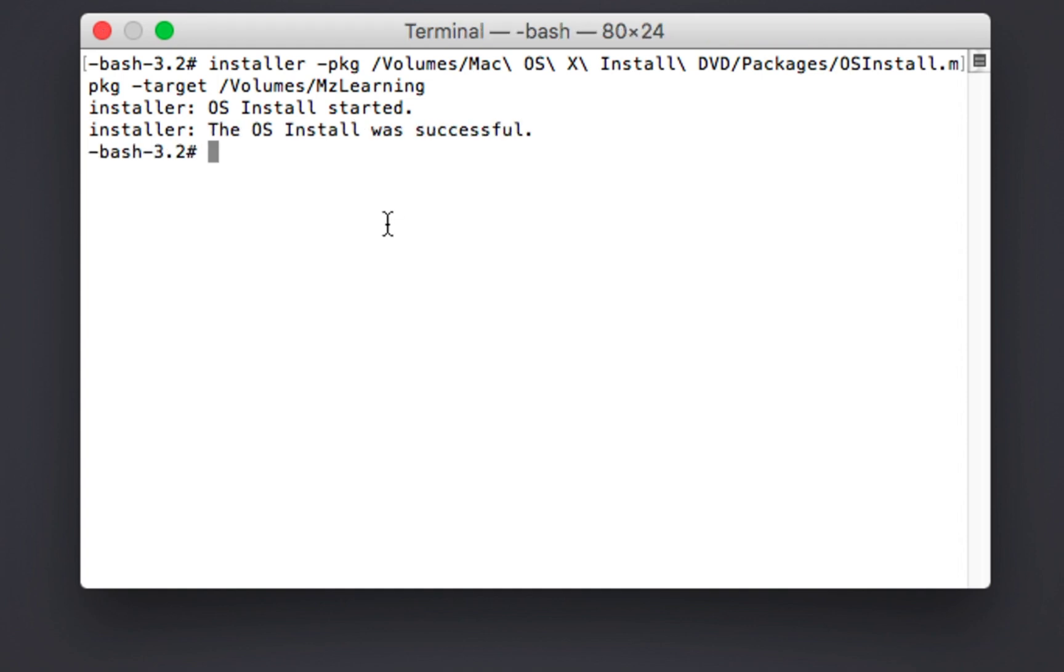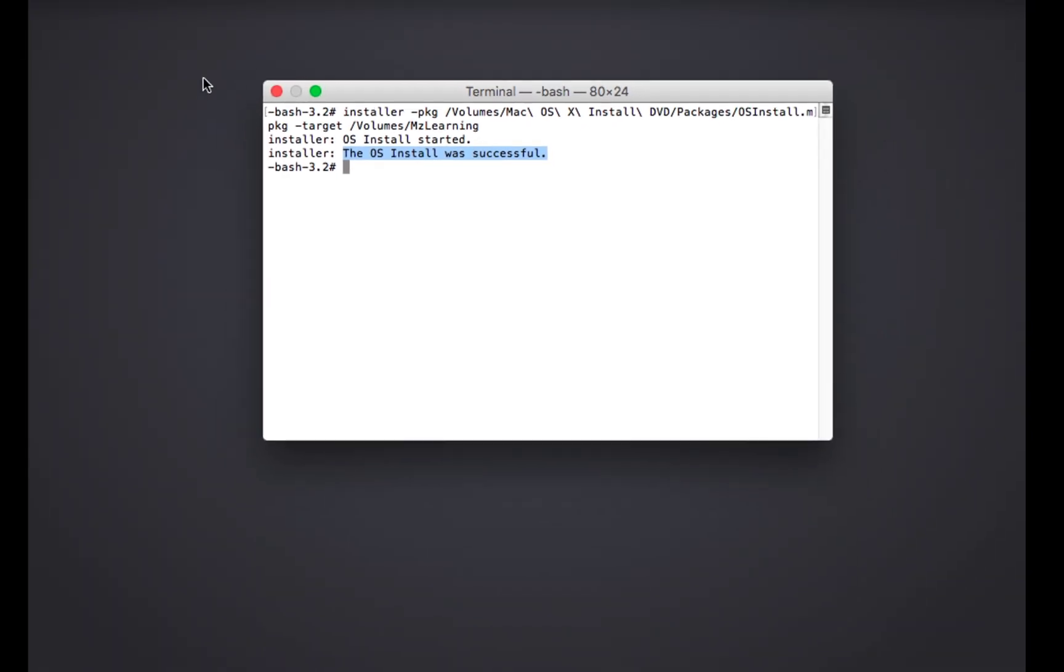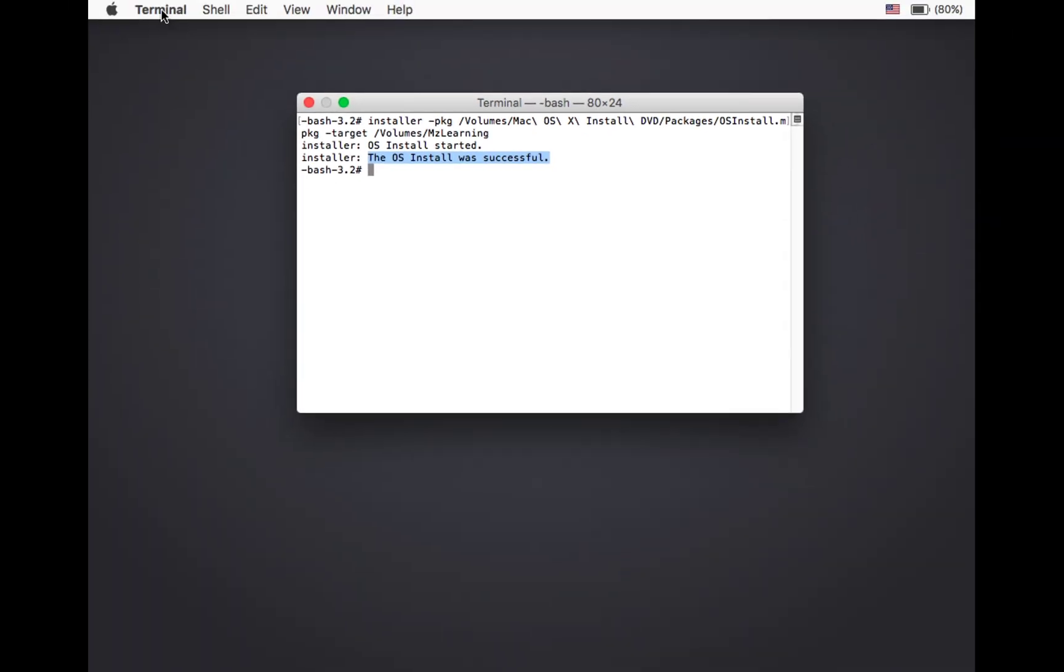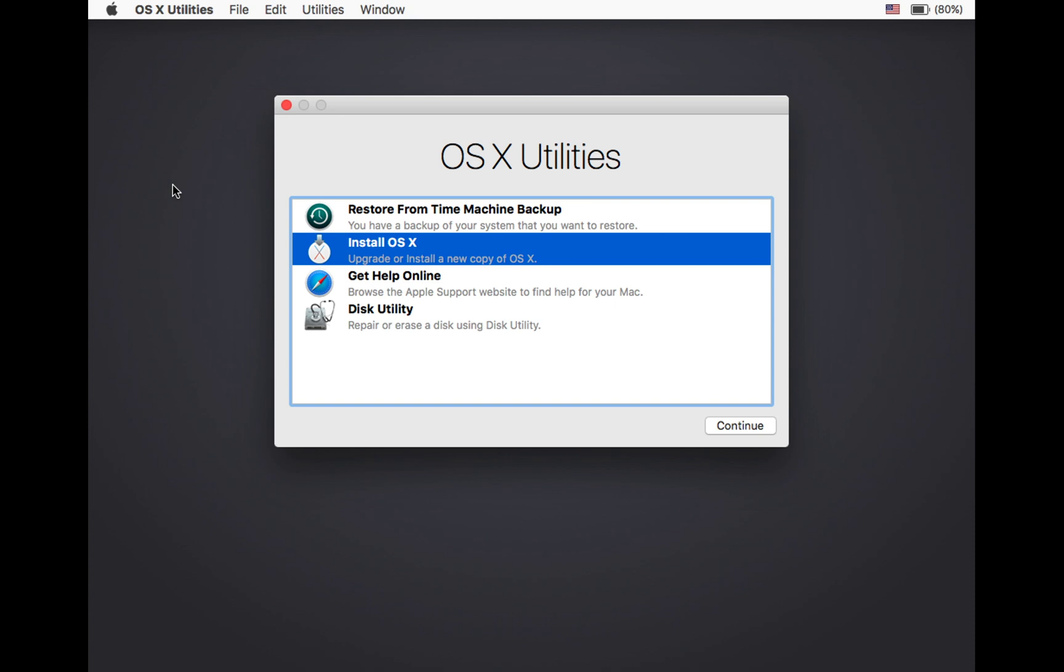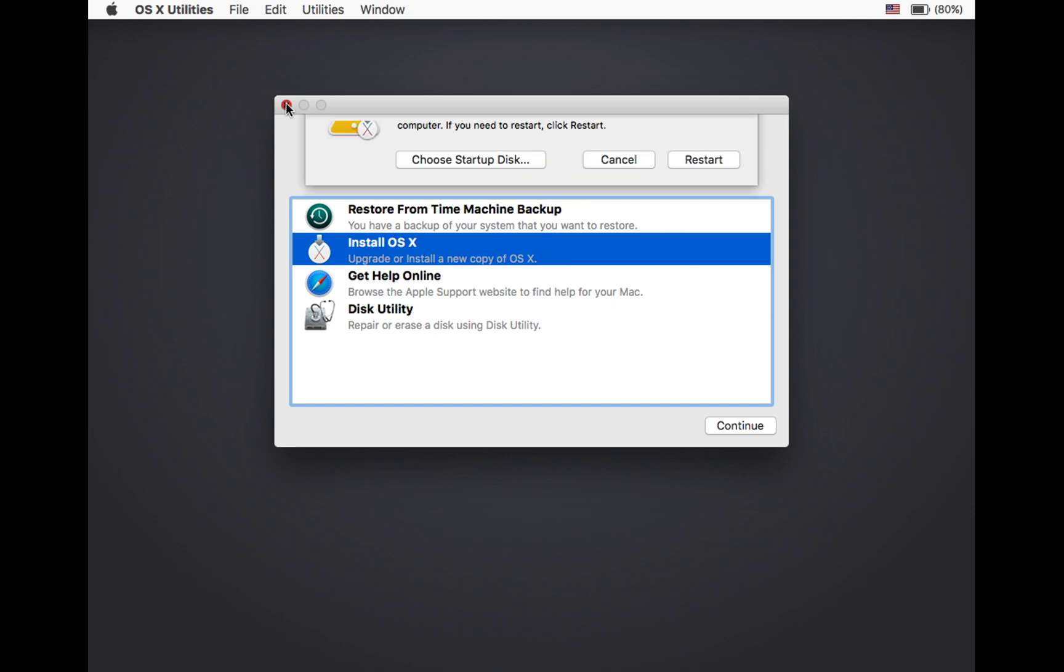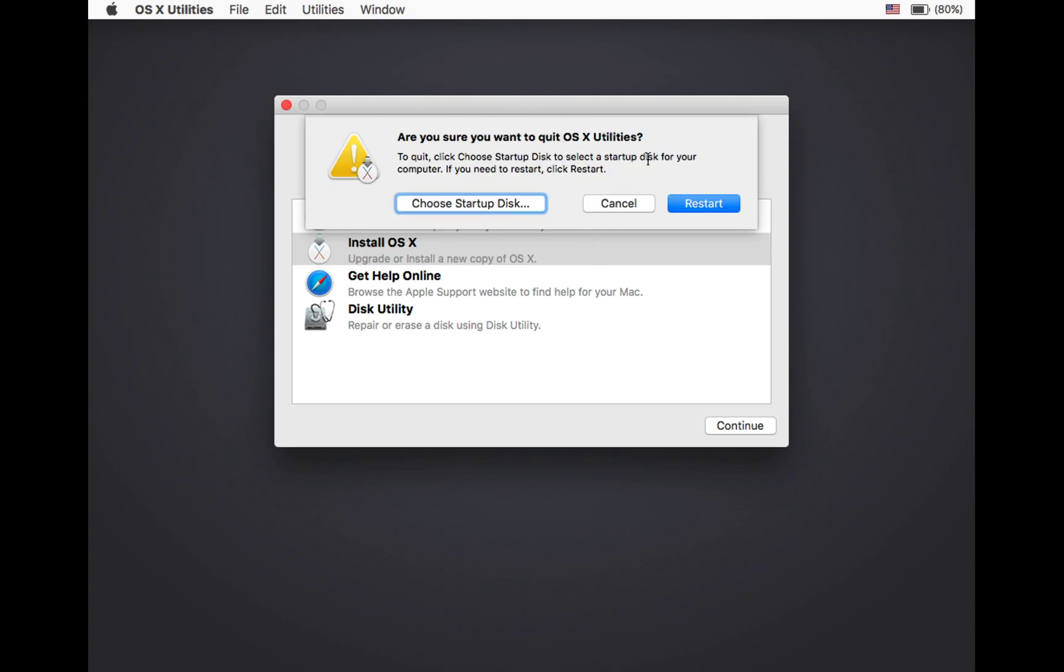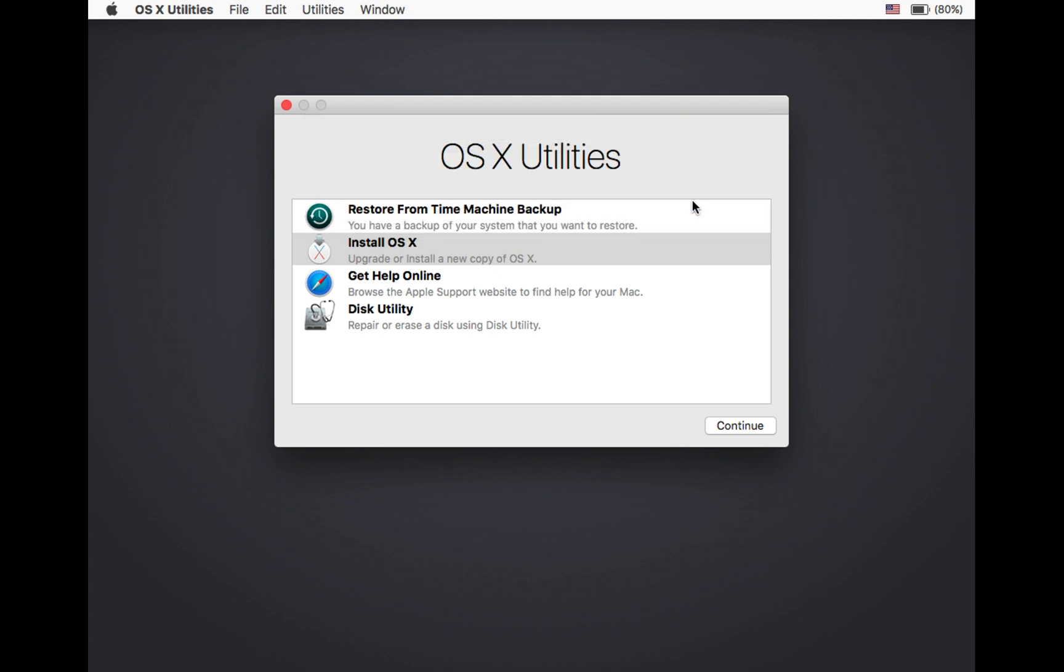Once you see a message indicated that the macOS installation was successful, you can close the terminal. After that, exit the macOS utilities window and restart your Mac.